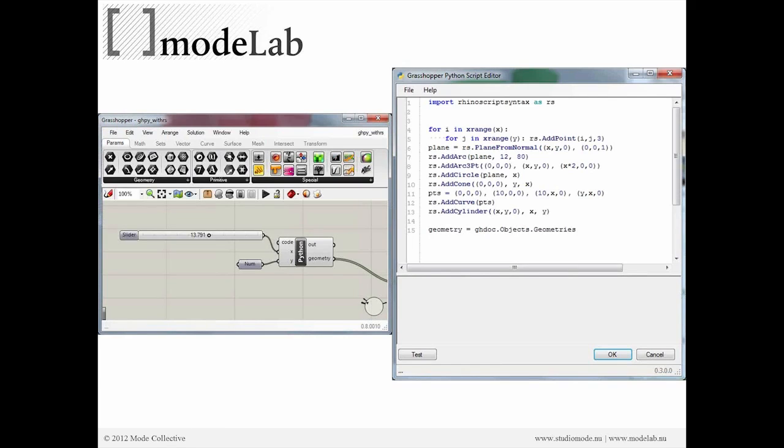Whereas before we had the Rhino Python editor floating above Rhino, now we're going to go into Grasshopper and with the Python object actually start to create scripts that are floating above Grasshopper.